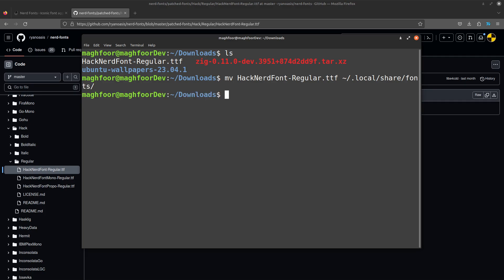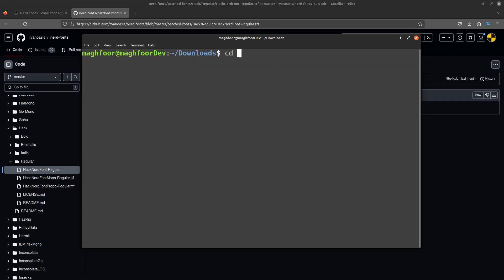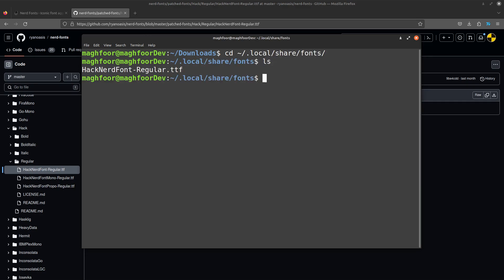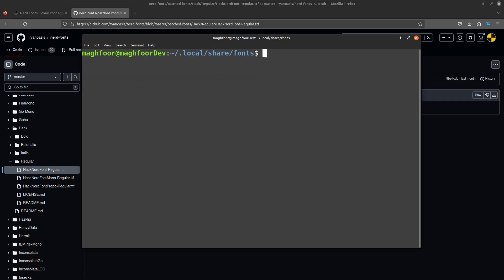And now it should be there. Just to check again — if I go into cd .local/share/fonts and if I ls here, you can see that the file is inside this folder now. And that means the font has been installed. Now we just need to select the font in our terminal.